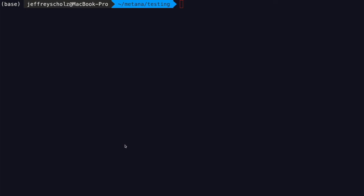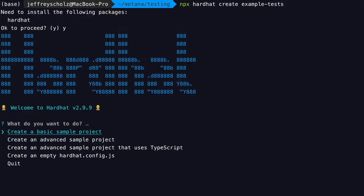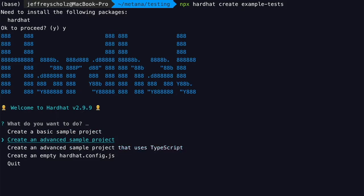In this video, we are going to get Hardhat unit testing set up. Let's start a new Hardhat project. You will want to make sure you select either 'create advanced sample project' or 'create advanced sample project that uses TypeScript,' because this will configure the unit tests for you, which is convenient. If you use the basic project, you're going to have to do that manually. So let's create an advanced project.